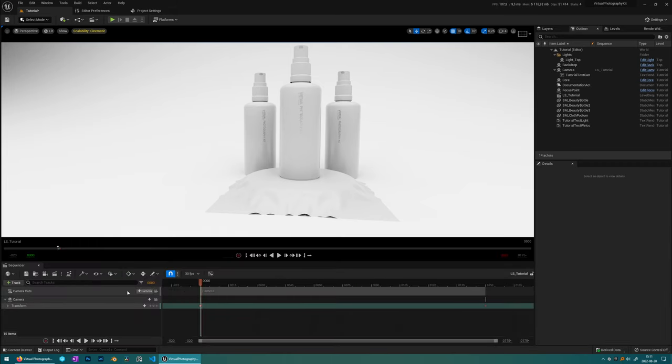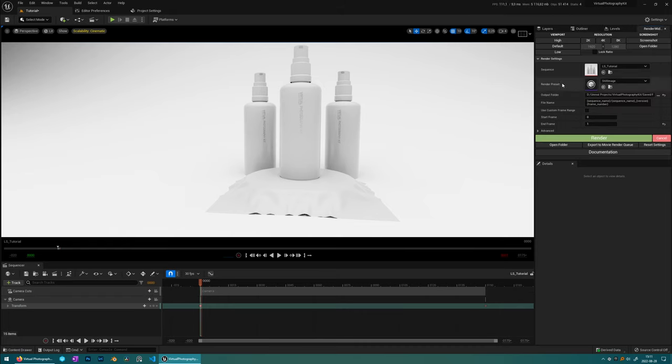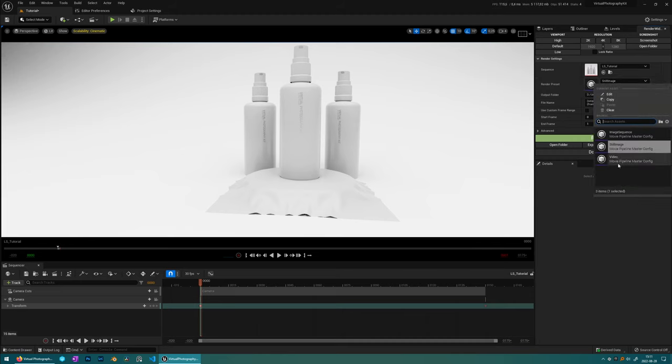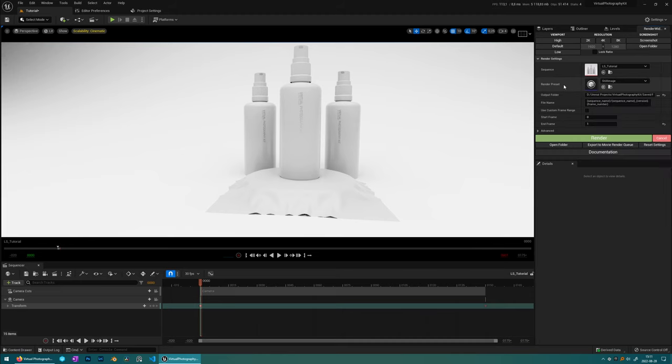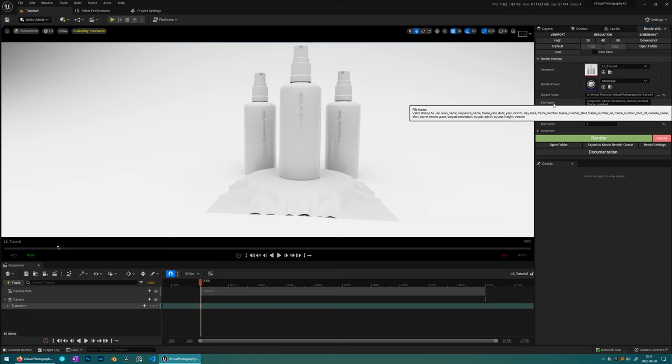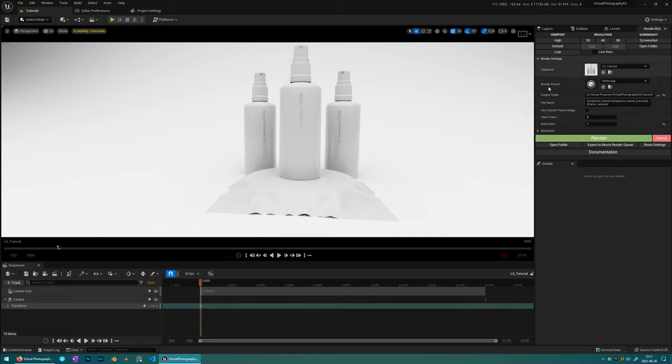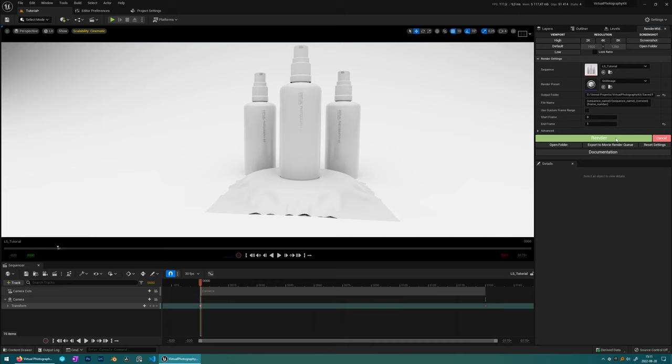And then we got the render preset where you can choose what kind of output you want. And we did a still image here. And we have the file name and some other settings here. And here's the render setting. So the difference between screenshot and render is that the render is a much higher quality image output. So the screenshot you can use for quick previews, but you always want to do a render, a proper render for your final output.